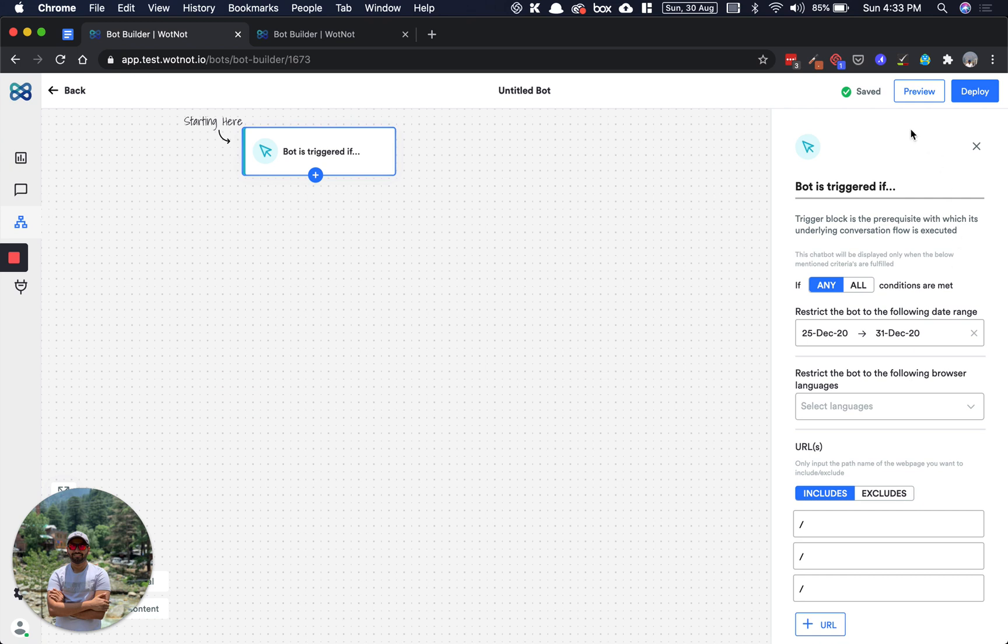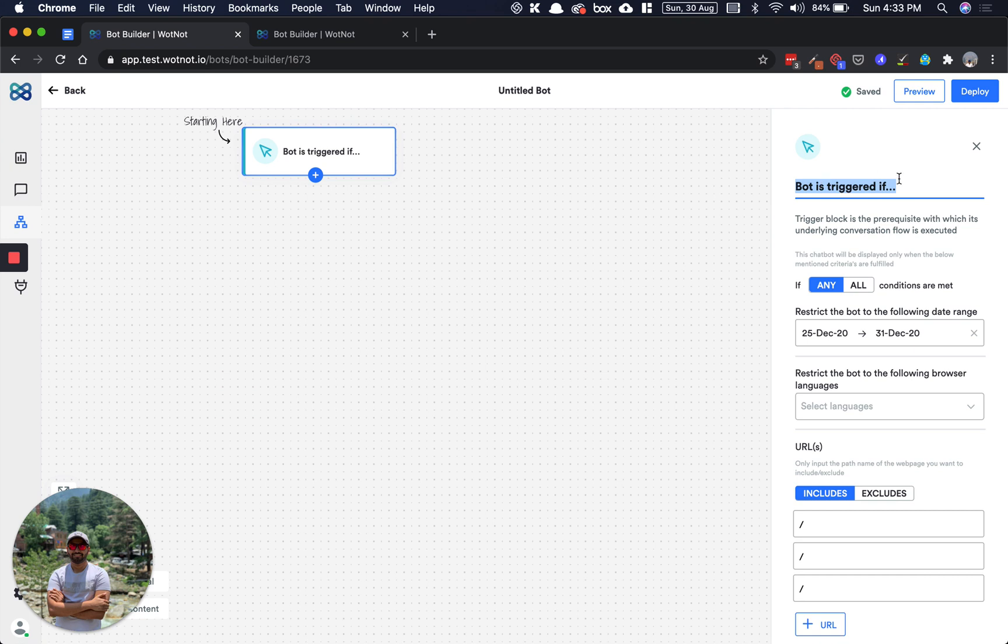What you will find common across all the action blocks is that we have something called a block title. When building bots, you'll have a lot of blocks here, and it can be hard for you to know what a block does unless you open the configuration. So instead, you can just type something which can help you understand, rather than opening each block every time, so that it's easier for you to navigate and make your bot.